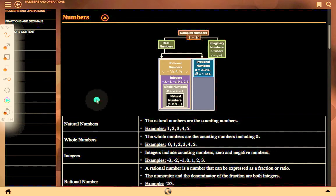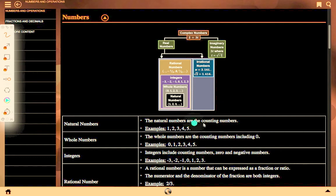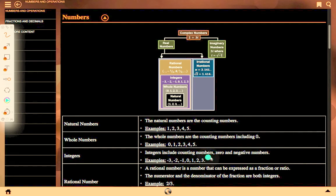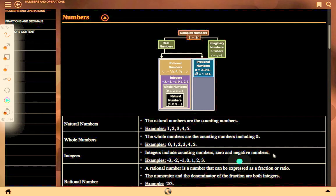Natural numbers are counting numbers, for example 1, 2, 3, 4, 5. Whole numbers are the counting numbers including 0, for example 0, 1, 2, 3, 4, 5. Integers include counting numbers, 0 and negative numbers, for example minus 3, minus 2, minus 1, 0, 1, 2, 3.